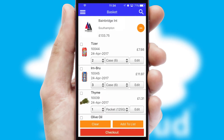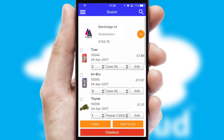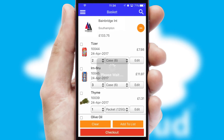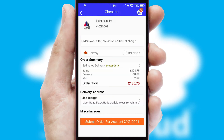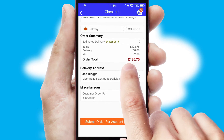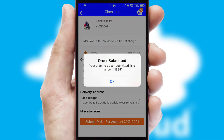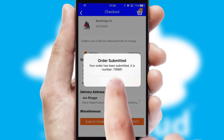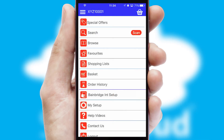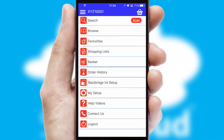Once the basket is complete, all the order information will be presented at the checkout. SwiftCloud also supports click and collect functionality. Finally, after submitting the order, you and your customer will receive a PDF confirmation and the order is imported into your ERP system.